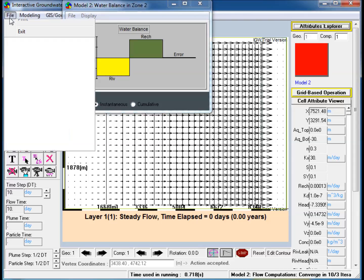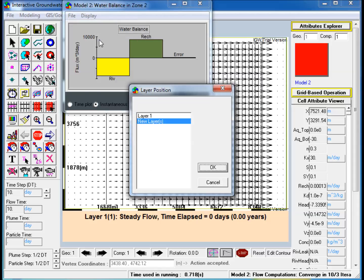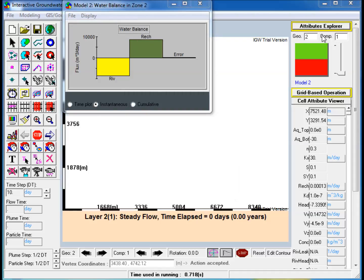Step 7: To add a layer, go to File, Create New, Layer, and select OK to add one layer below the existing layer.